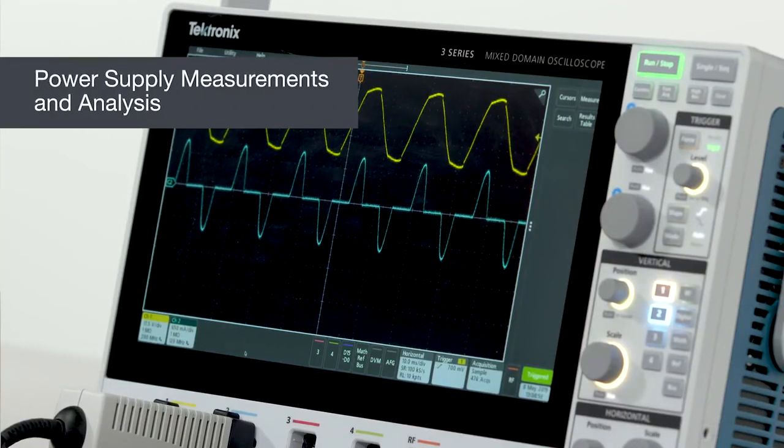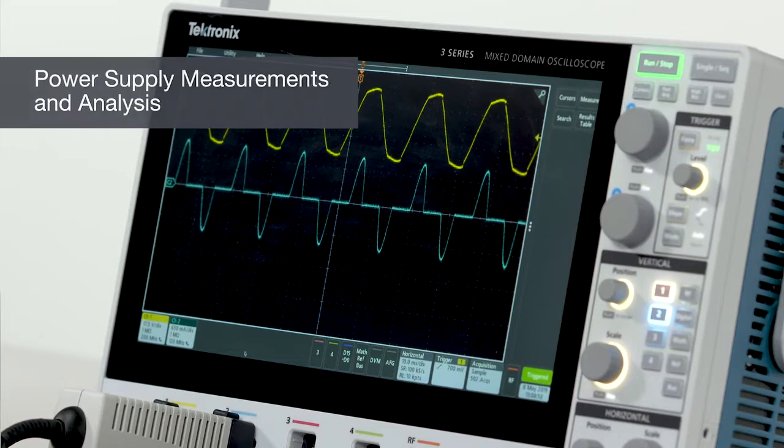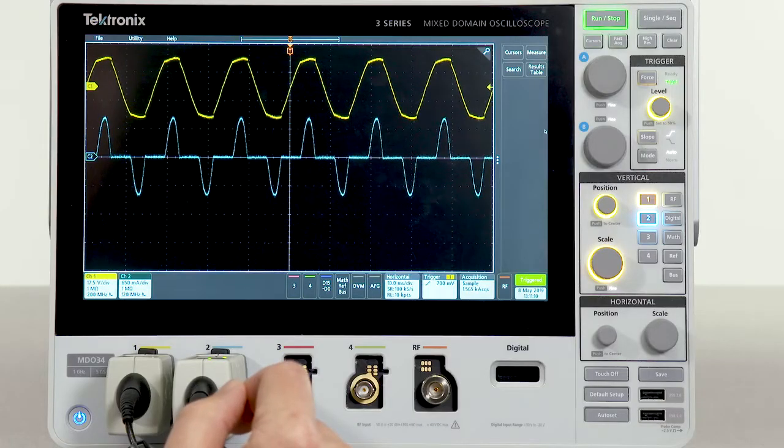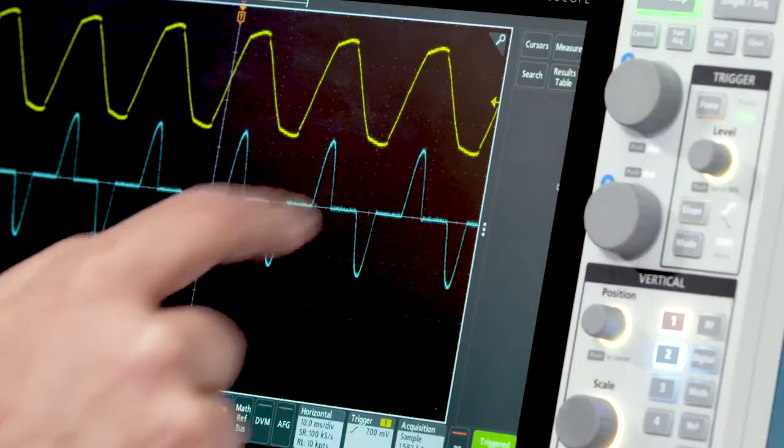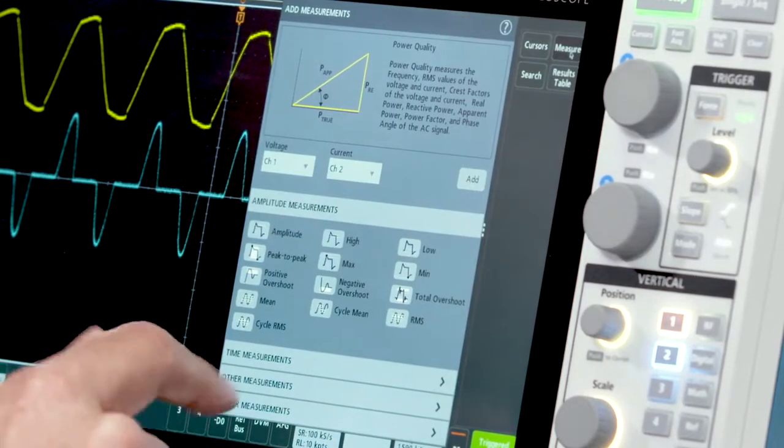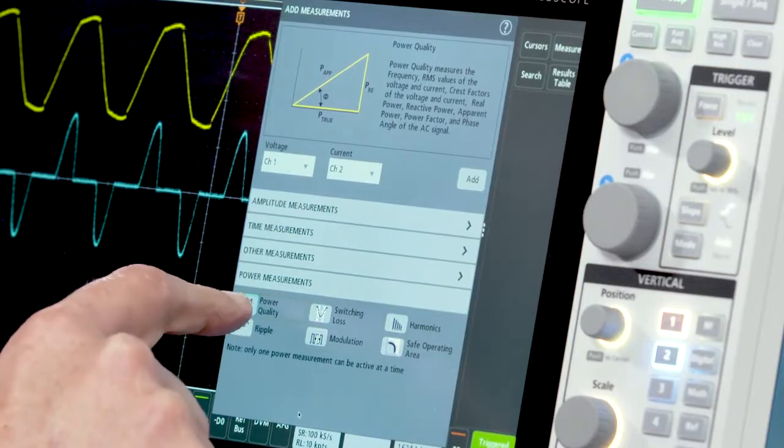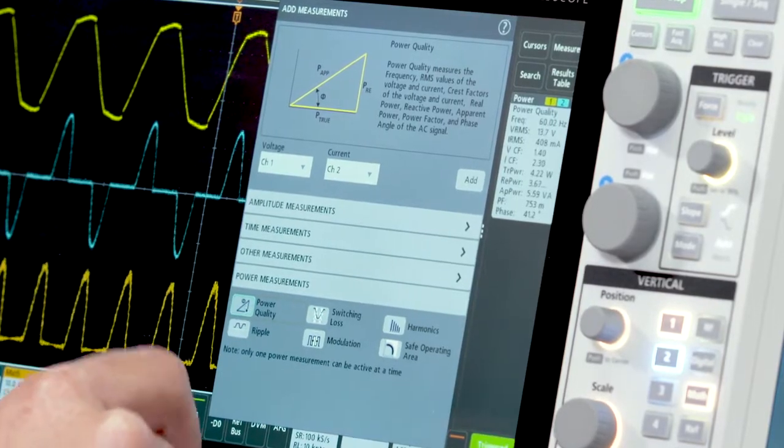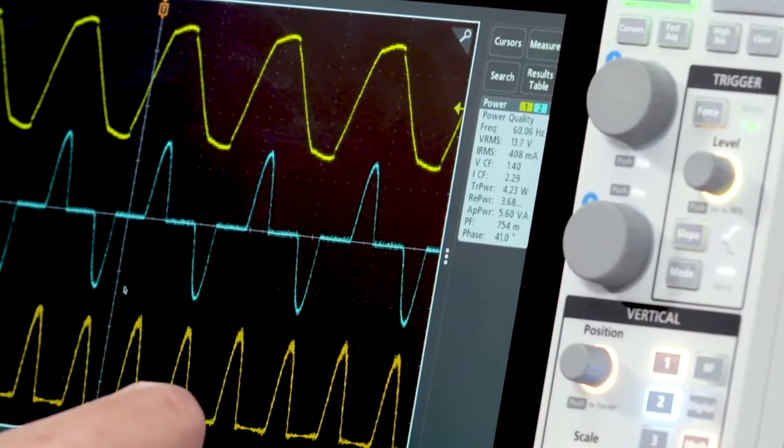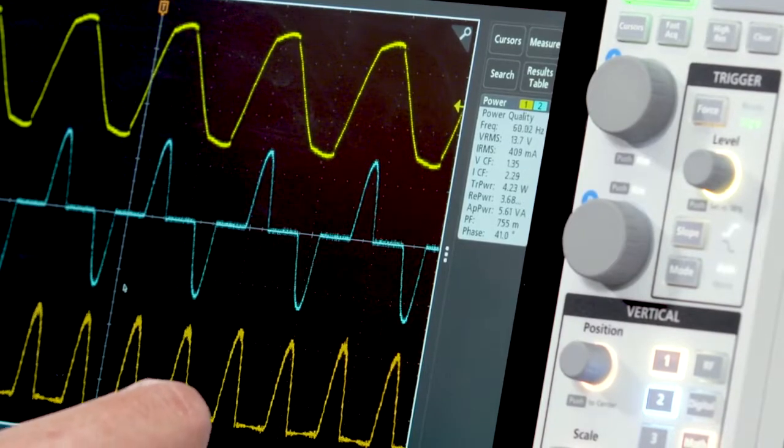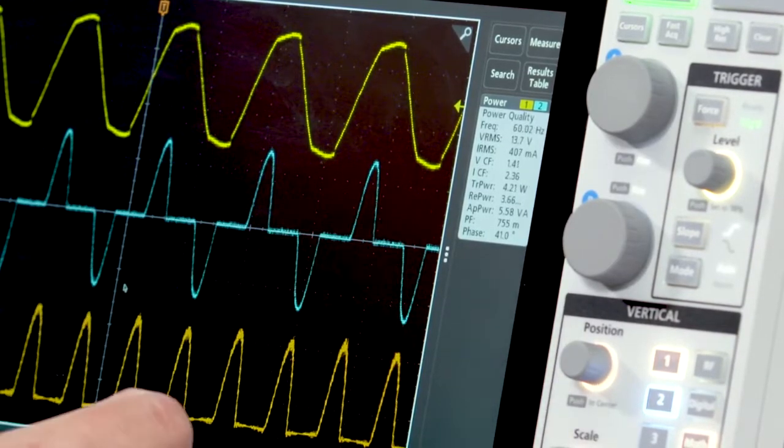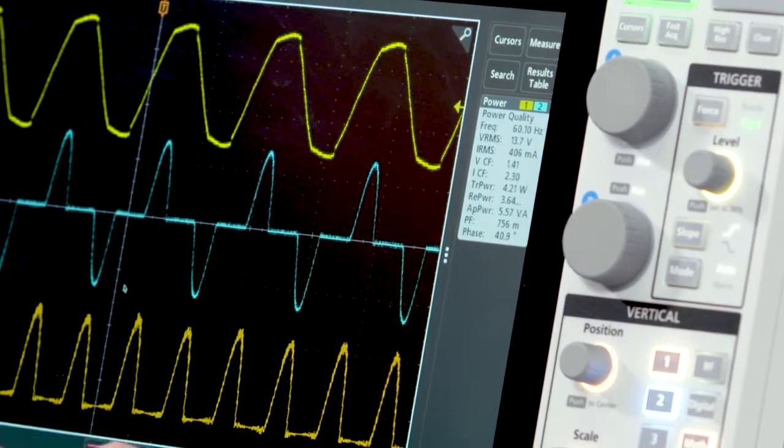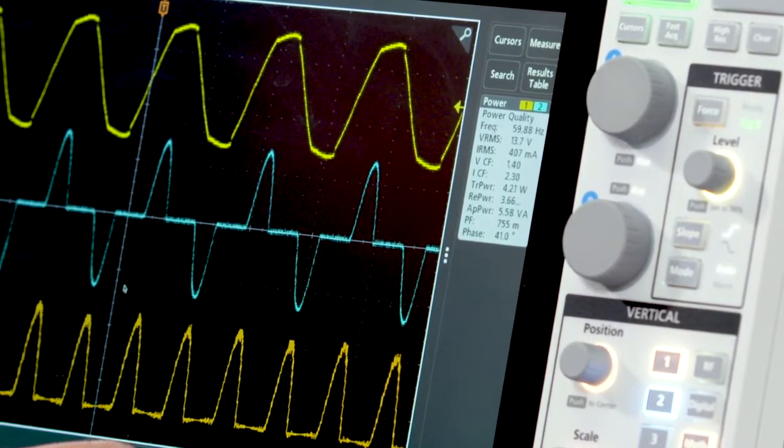With the optional power analysis package, it's easy to make end-to-end power supply measurements. Making power measurements is just as easy as regular measurements. To do so, go to the measure menu, select the power measurements panel, and in this case, we want to look at power quality. Once we've selected it, you'll see we get a new badge in the results bar indicating things like true power, reactive power, apparent power, and many other useful pieces of information.